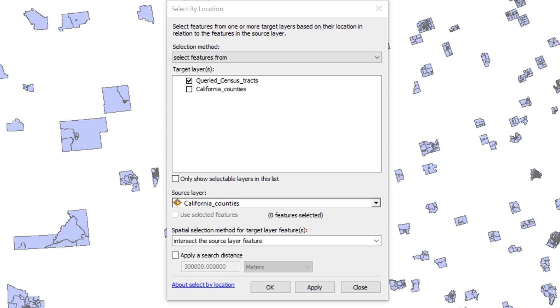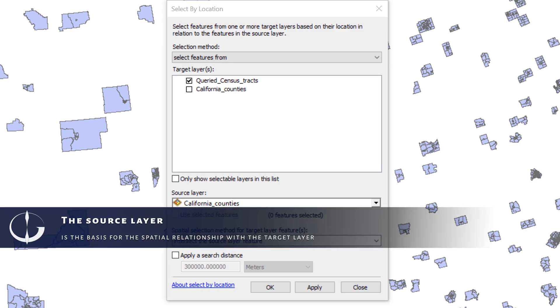With this setting, the tool selects features from the queried census tract layer based on their location in relation to the features in the source layer.